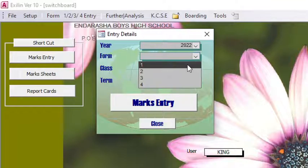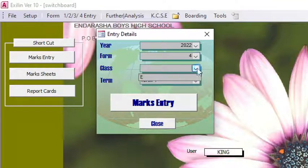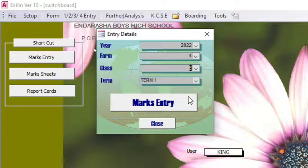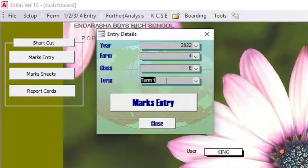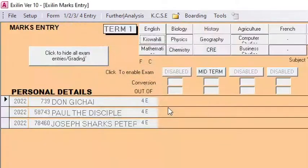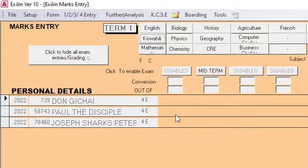From there I go to mark entry, and a dialog box pops up. I select Form 4 East — I have one class, Form 4 East. I then choose the term or semester; I have three terms, so I choose Term 1, then hit on Mark Entry.